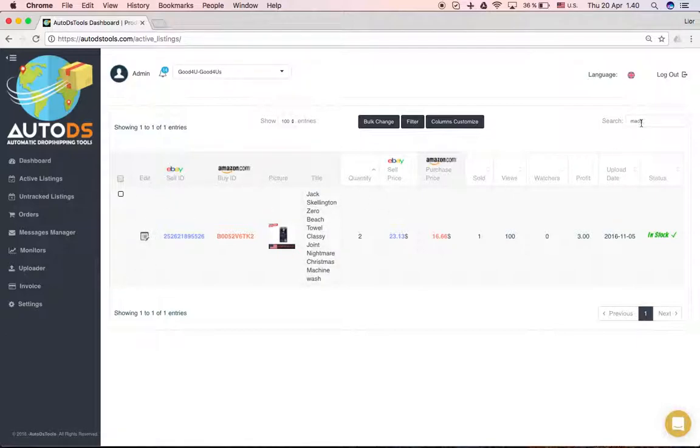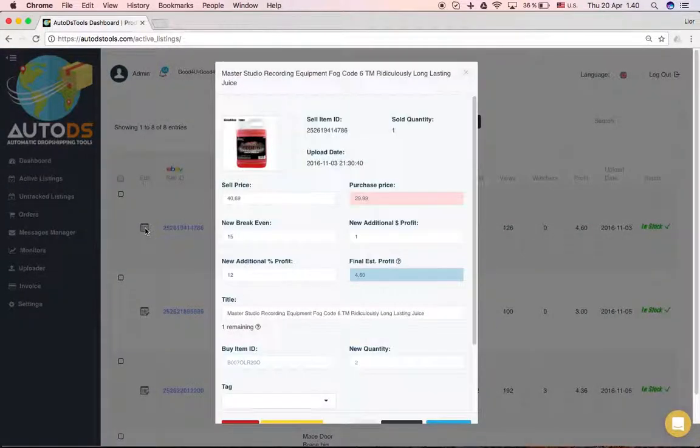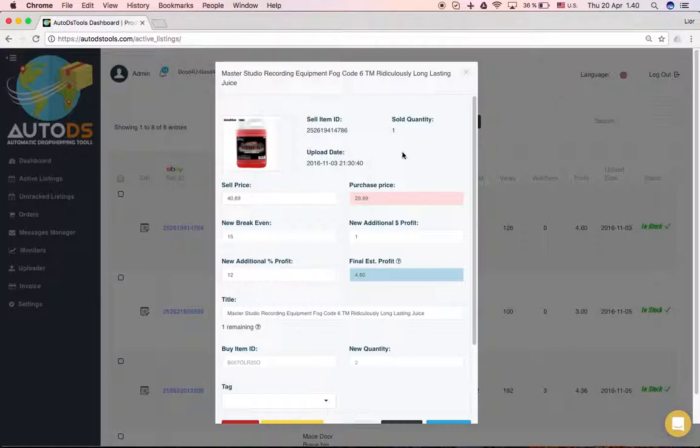If I want to edit a single listing, I can press here on this little notebook symbol and I'll get the editing page. You can basically edit almost everything from here.